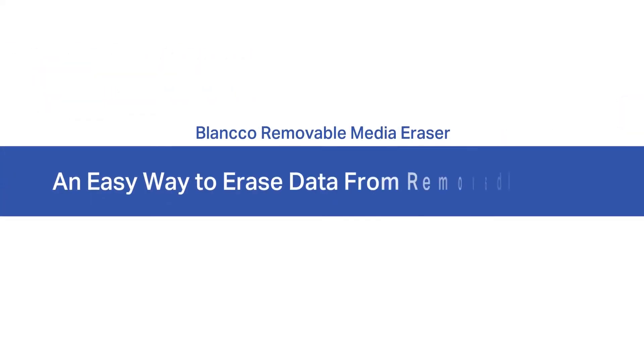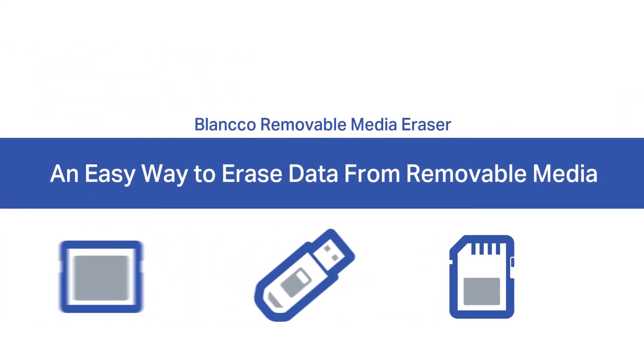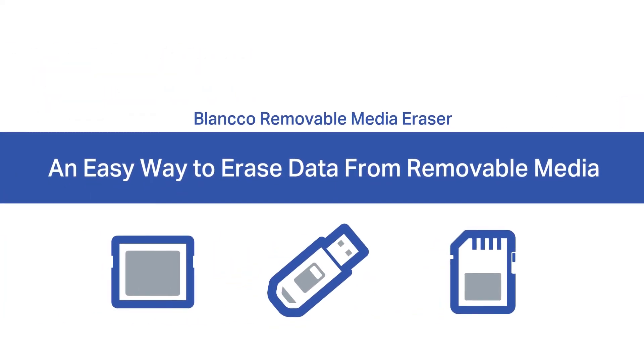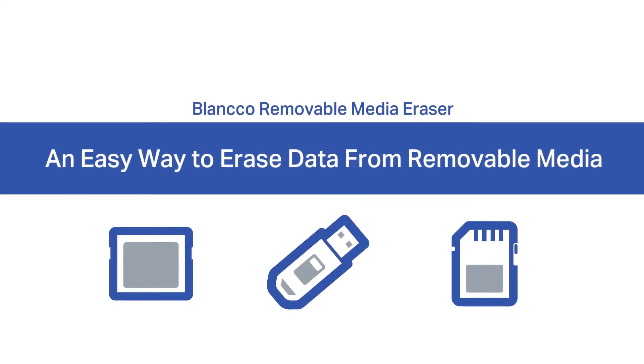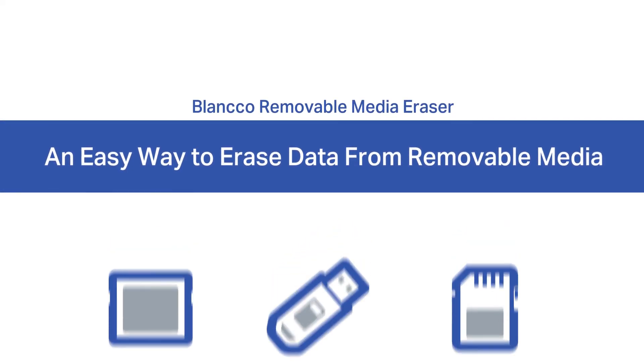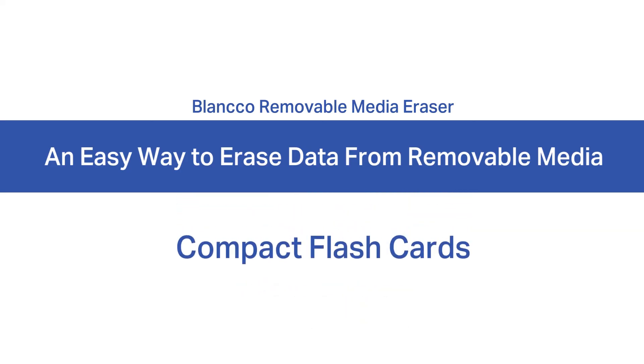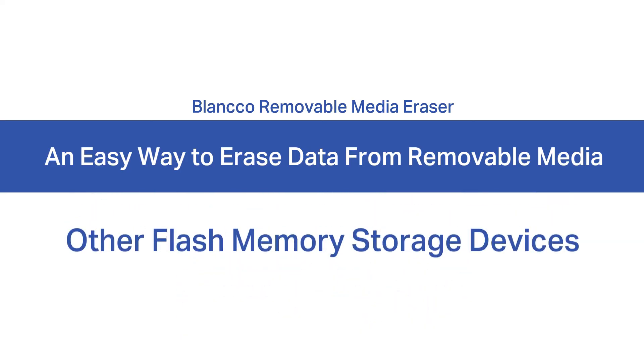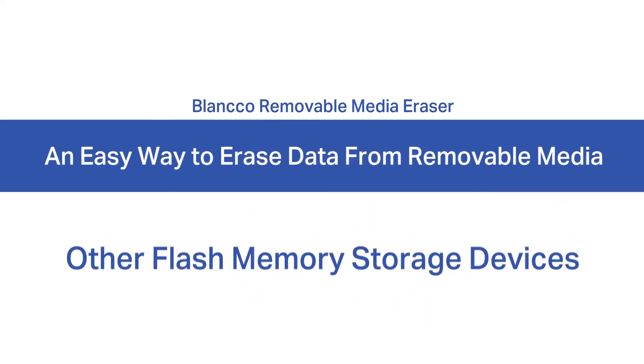Introducing Blanco Removable Media Eraser, an easy way for organizations to permanently erase data from removable media, including USB drives, SD cards, micro drives, compact flashcards, and other flash memory storage devices.